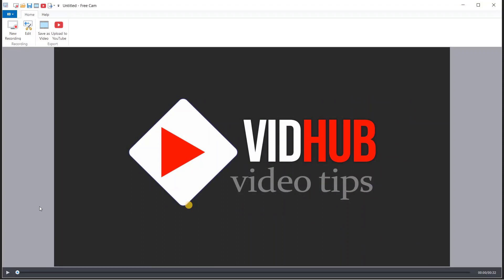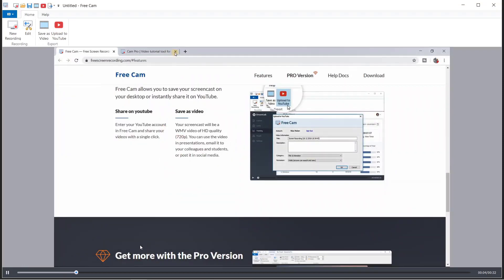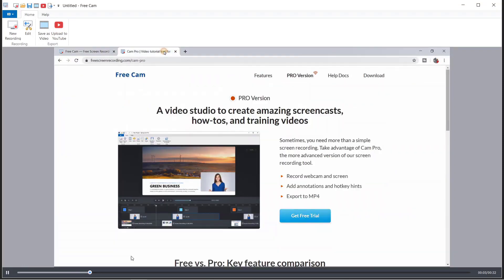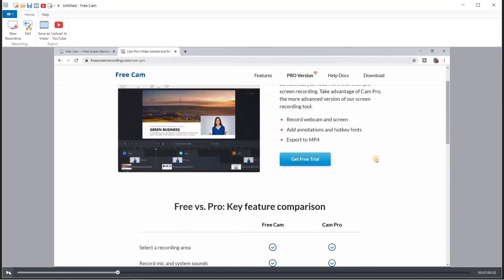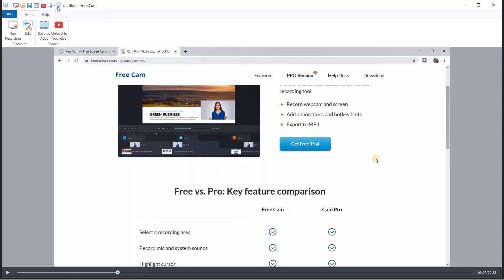I can play it back. Now we start recording — I can open the software and the pro version. You can see our mouse is highlighted when we click, with sound, because we configured the settings to do that.